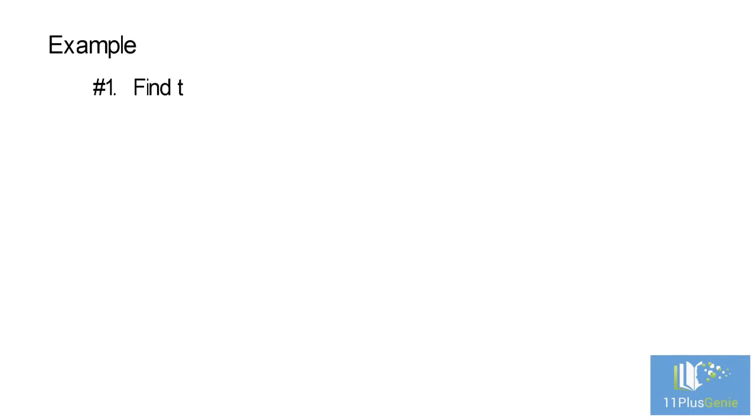Example number one. Find the missing word. Bone, saw, strip.